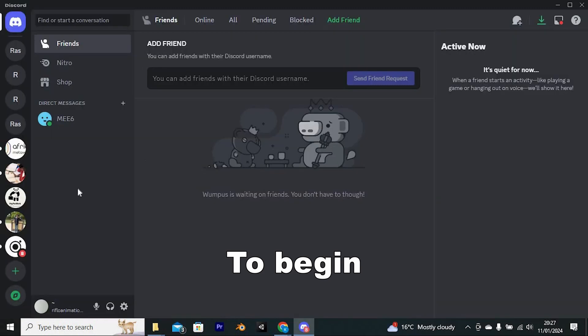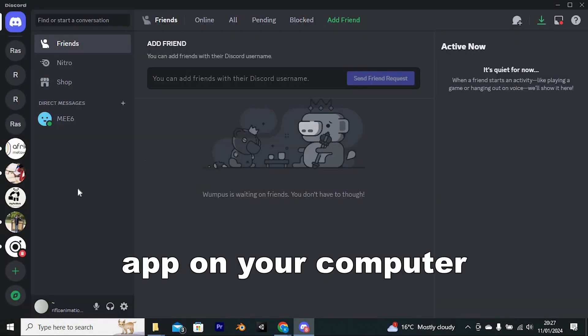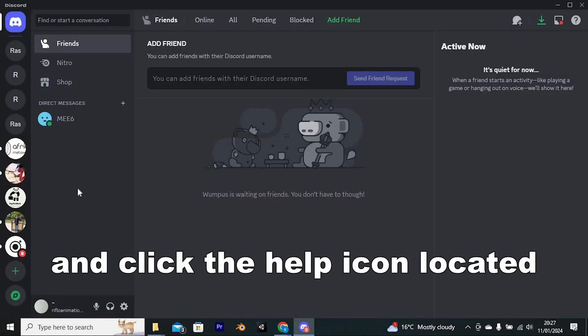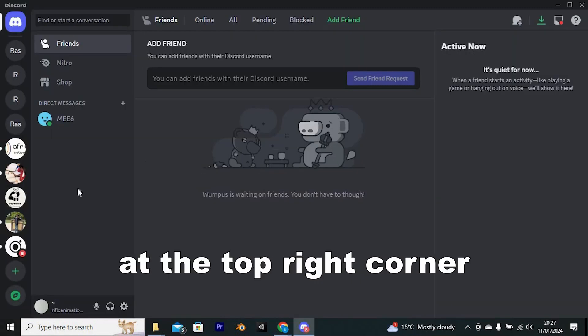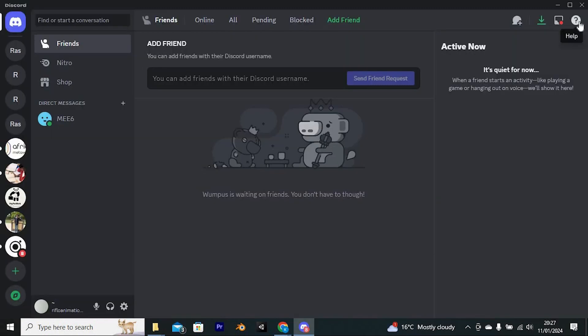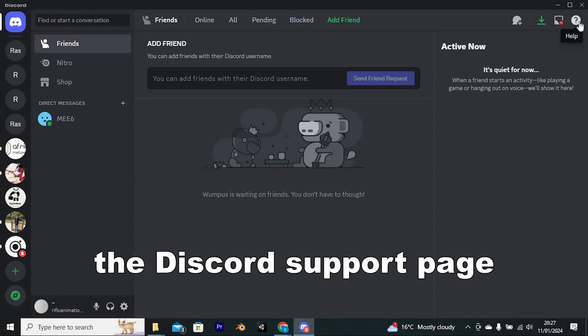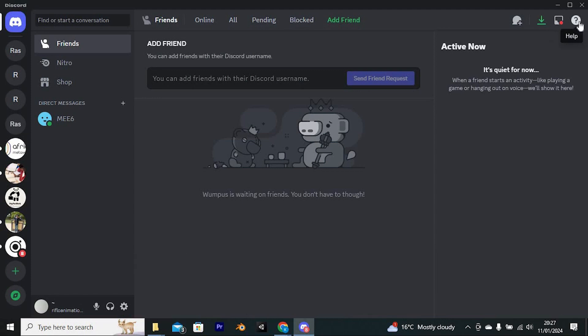To begin, open the Discord app on your computer and click the help icon located at the top right corner. This will take you to the Discord support page.